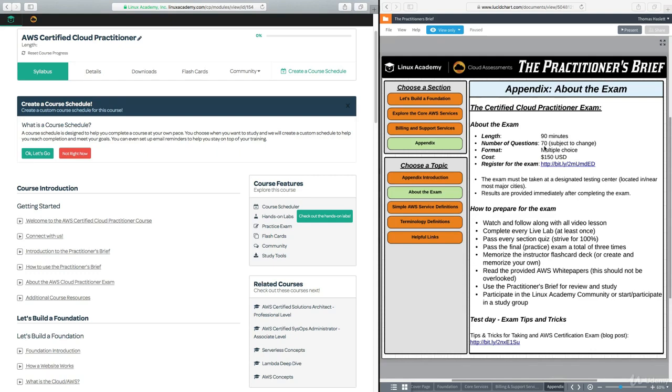So don't be surprised if it's not exactly 70 as the number of questions is subject to change. The format is multiple choice. So all questions will be multiple choice with four or five possible answers. And some of them may be multi-answer where it will ask you to select the best two or three answers of the ones that are provided.